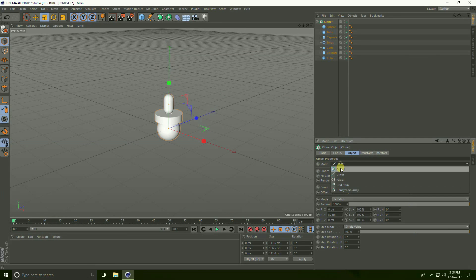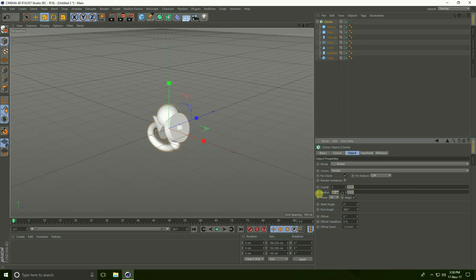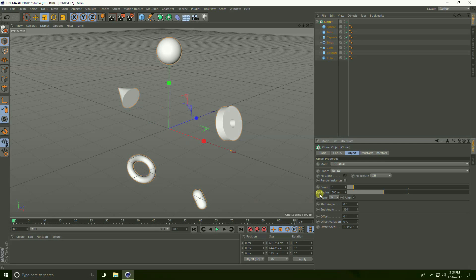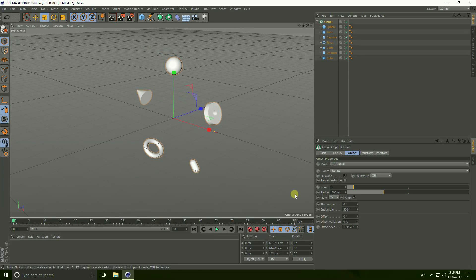Take radial and increase count and radius. Radius take 300 and increase.